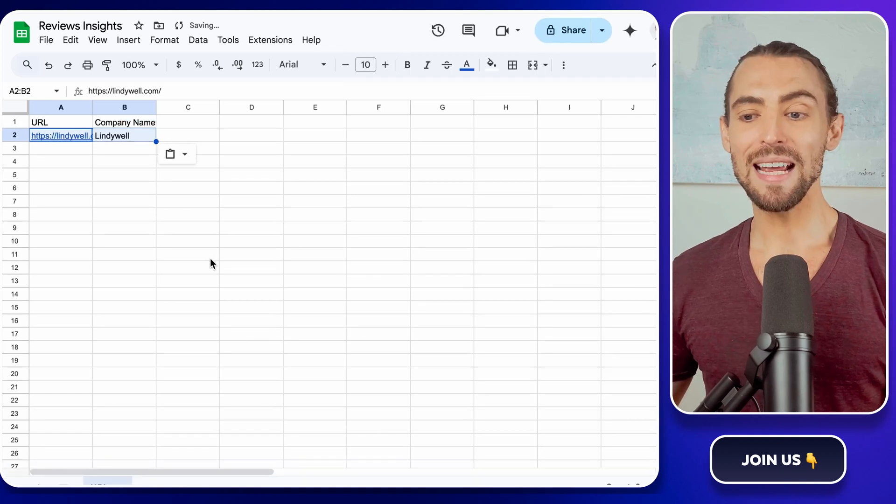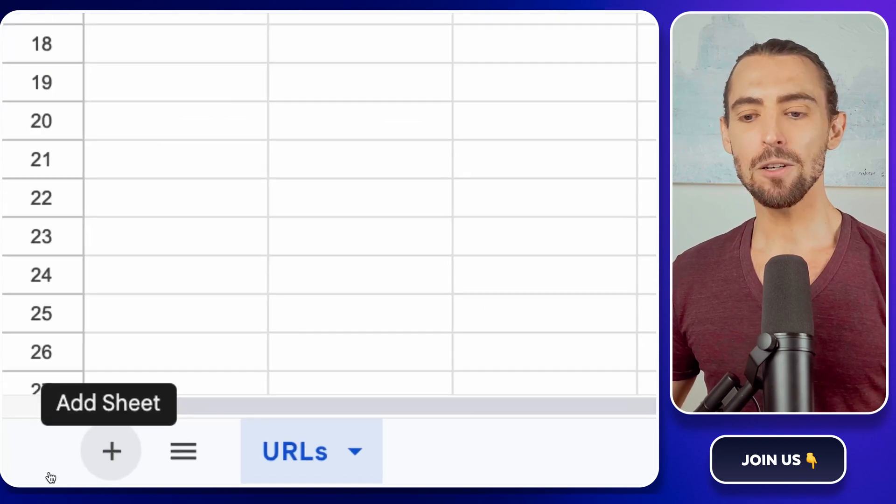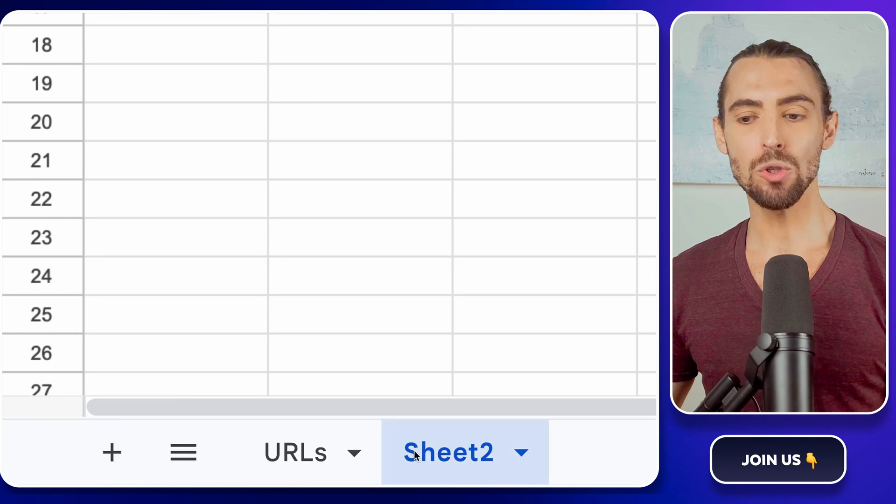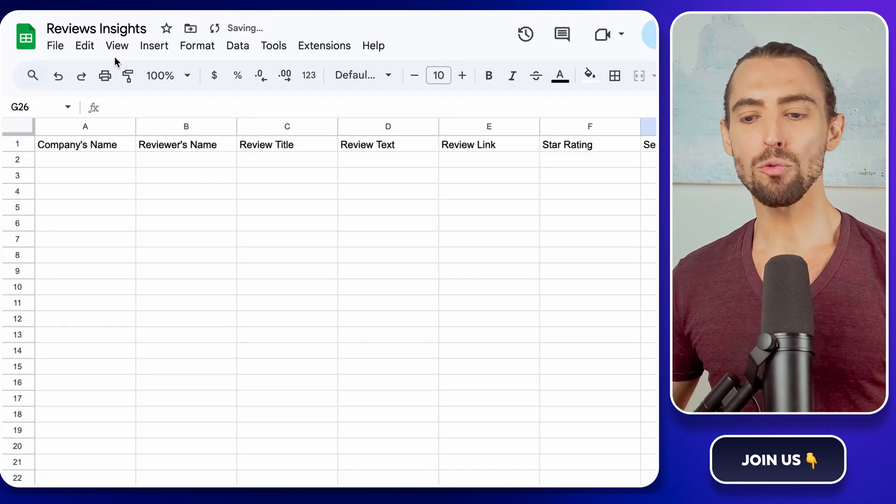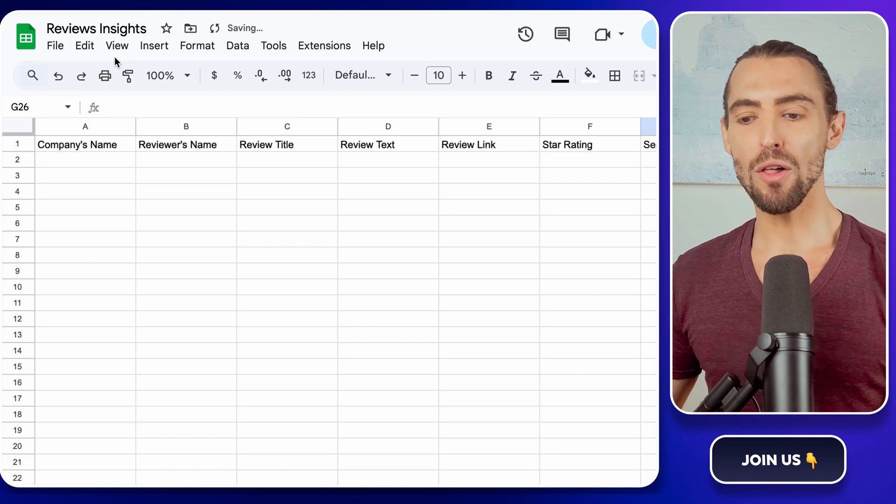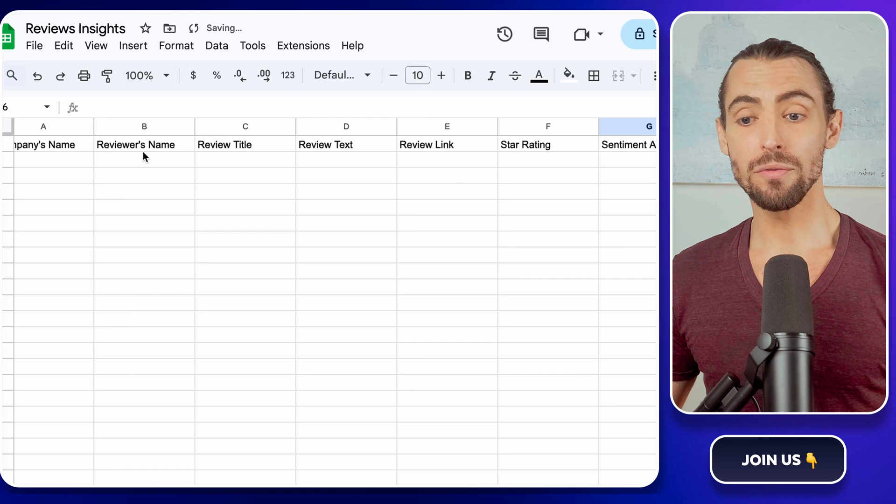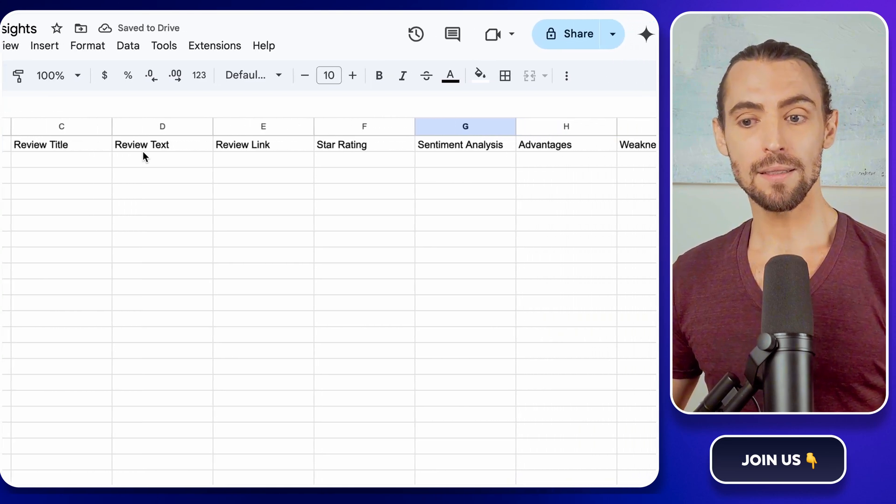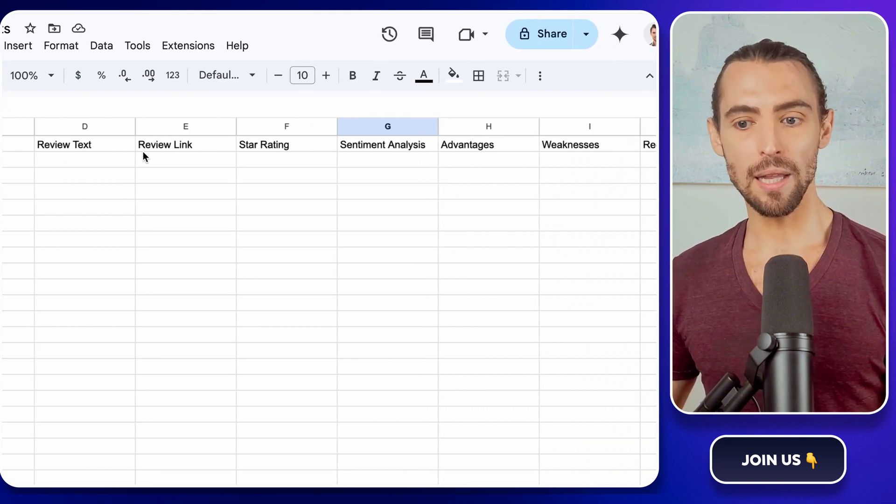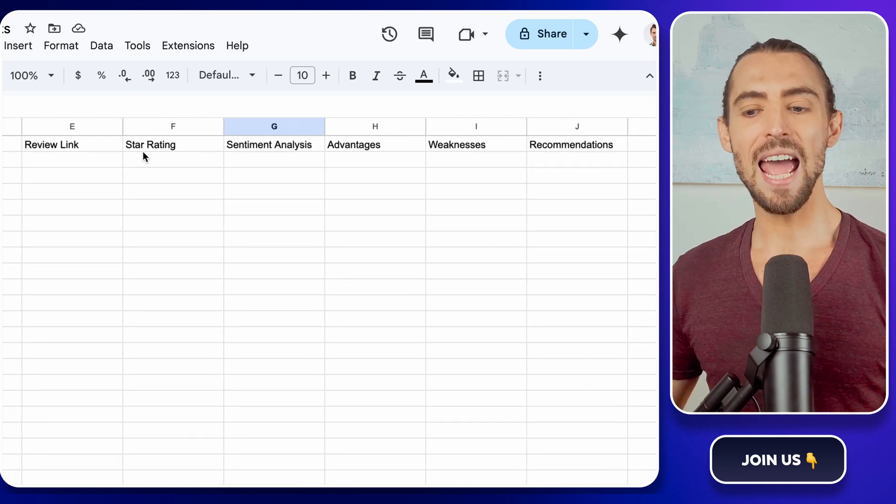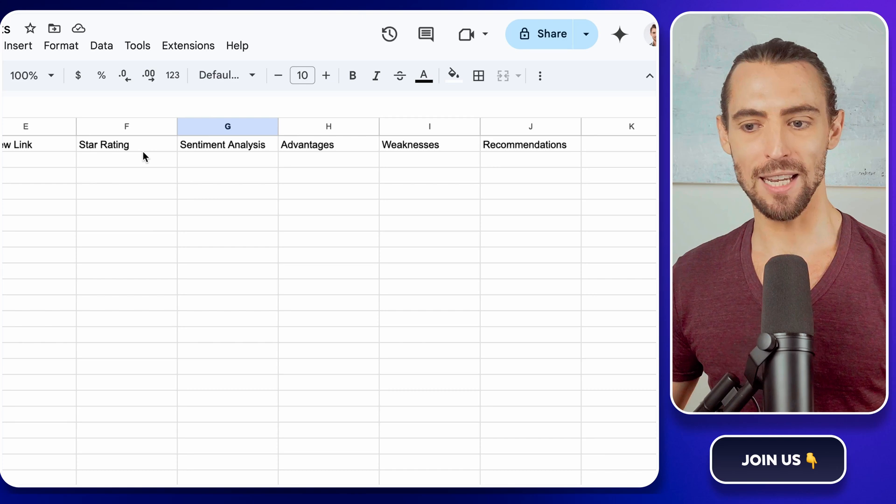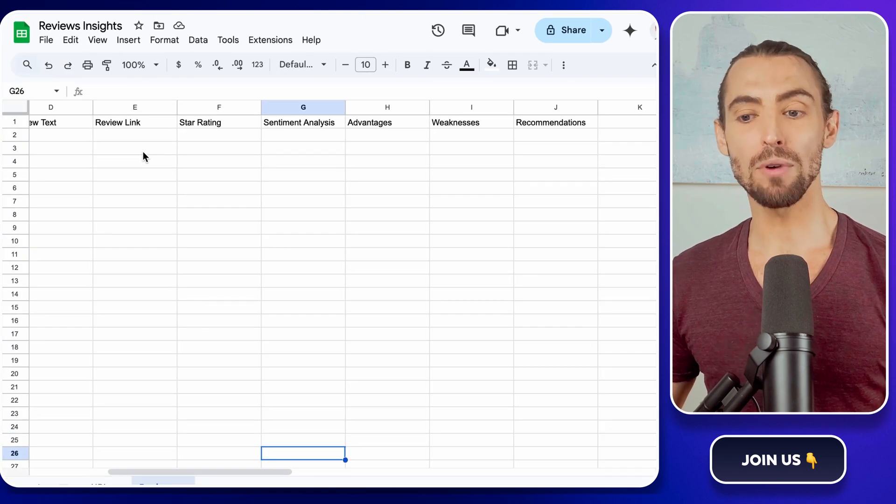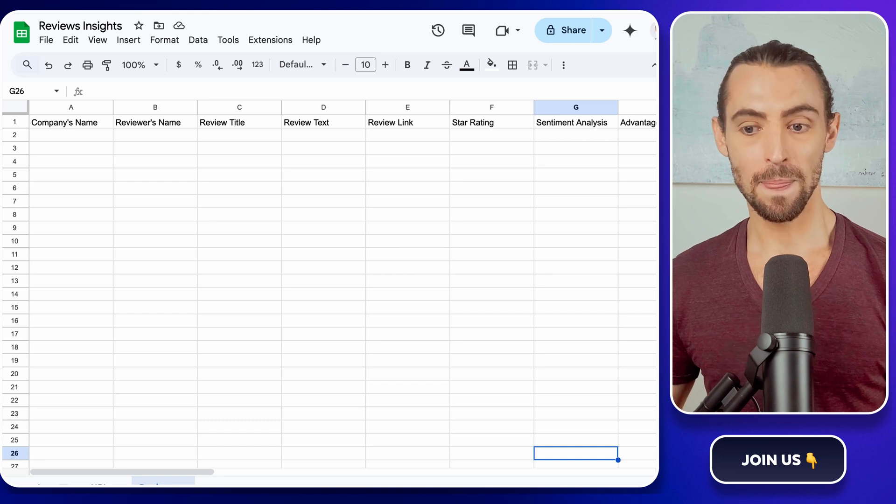Now let's prepare a second sheet in the same spreadsheet. Click that little plus sign at the bottom to add a new sheet and call it Reviews. This is where the real action is going to happen. Set up columns for all the juicy details we want. The company's name, the reviewer's name, the review title, the review text, the star rating, the review link, sentiment analysis results, and any notes on advantages, weaknesses, and recommendations. Think of it like building a recipe. You need all the ingredients lined up to make something amazing.